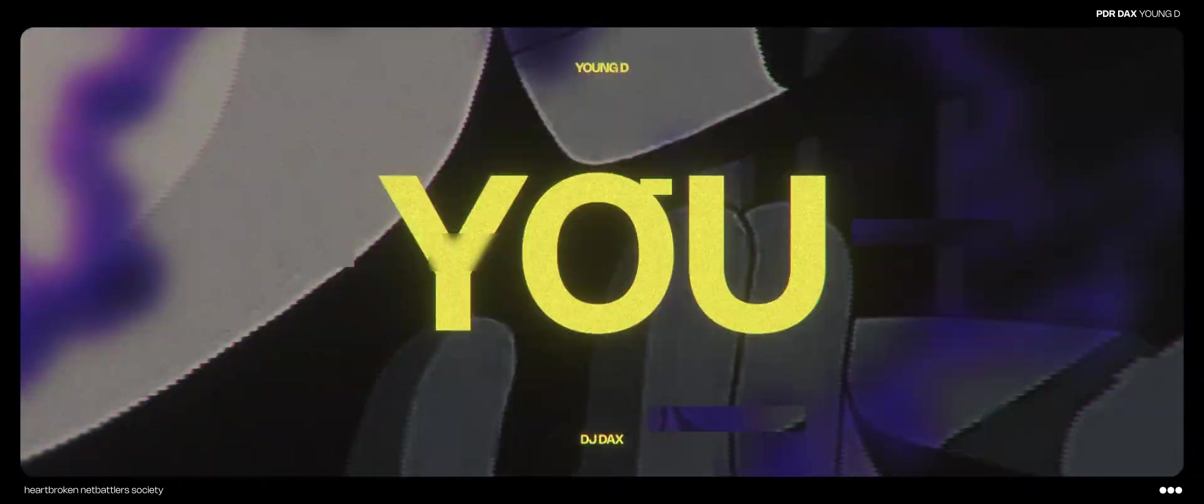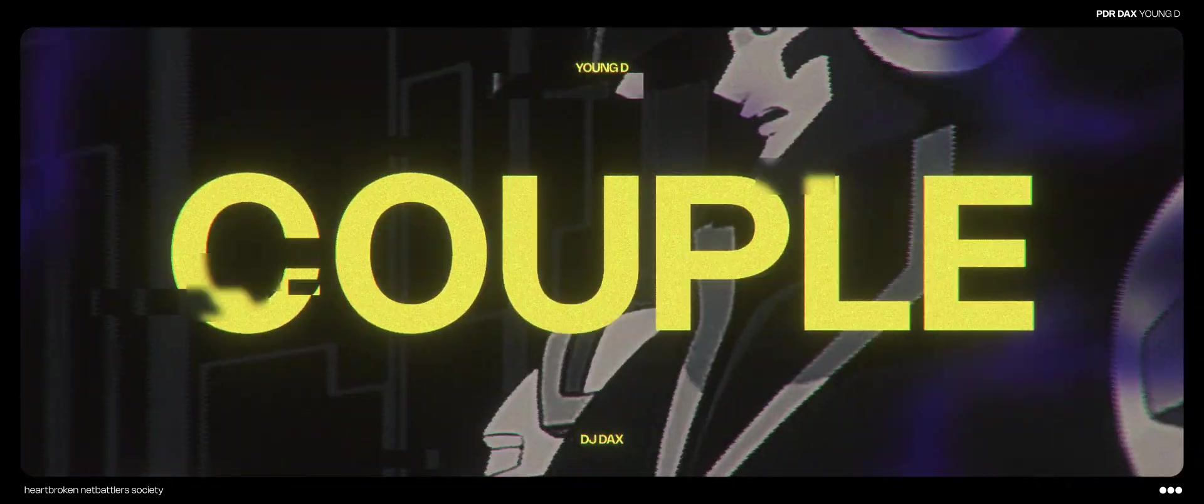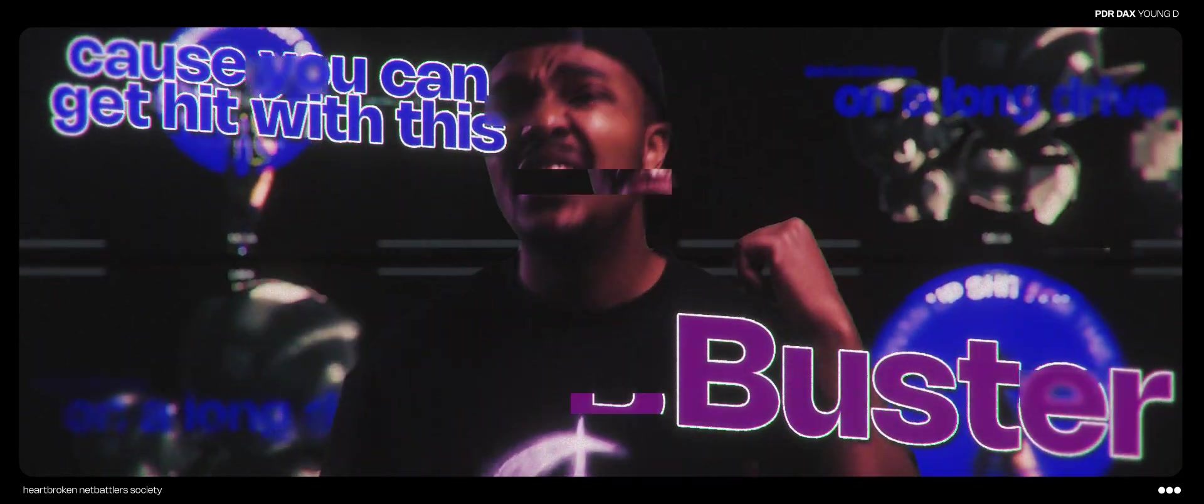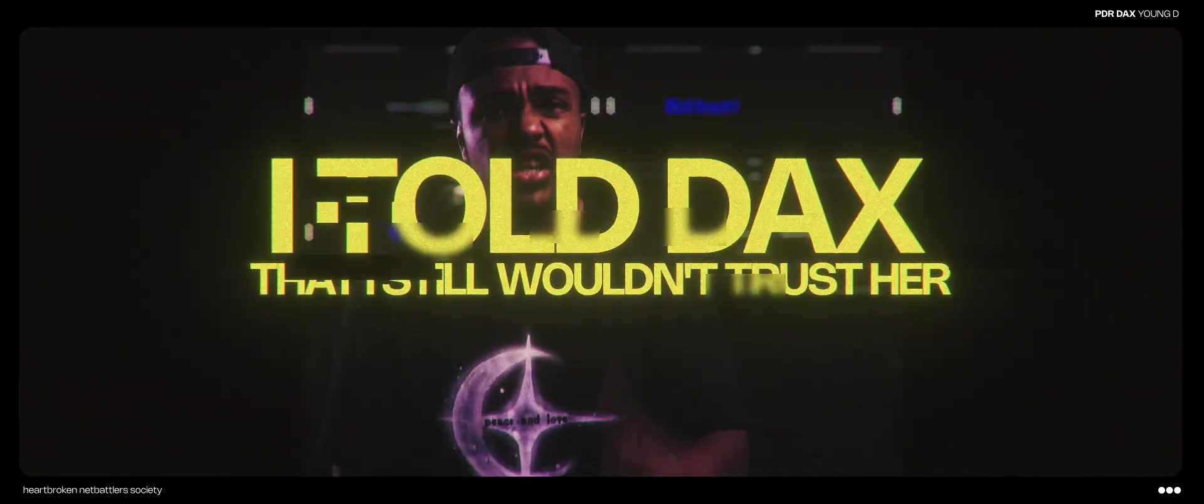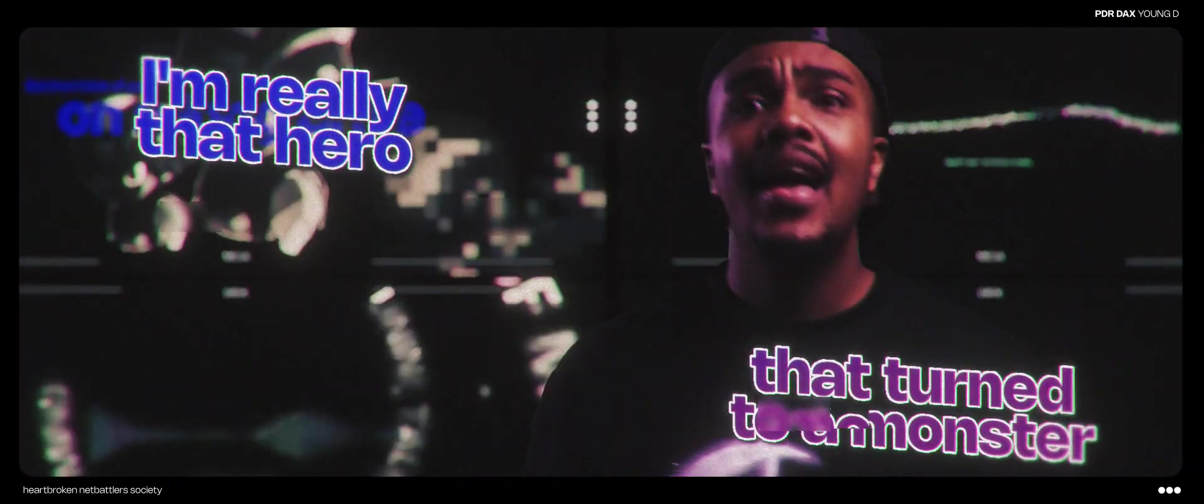I don't mess with XRs and Mega Man. You pull up on me, better have a plan. Got a couple giga chips, I feel like lame. Cause you can get hit with this buster. So that's it, I still wouldn't trust her. I'm really that hero that turns to a monster.